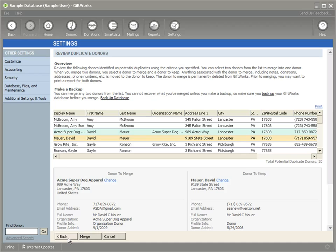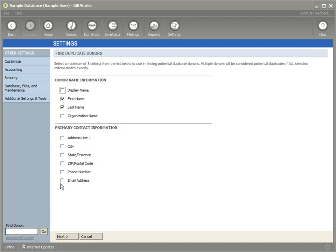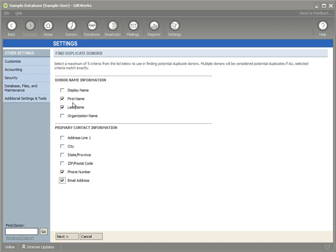If I want to refine my search a little bit more, I can click the Back button. I can add up to five different pieces of criteria to determine whether I have duplicates in GiftWorks. If I add phone number and email address, I'm going to now find any donors that have the same first and last name and phone number and email address.